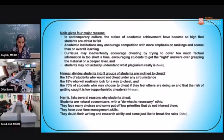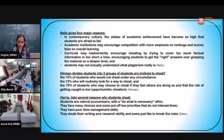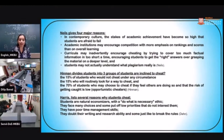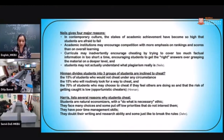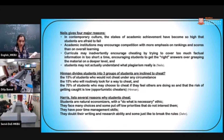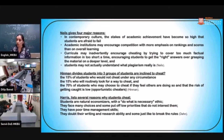Neil has given four major reasons: higher stakes of academic achievement; academic institutions encouraging more competition by emphasizing ranking rather than overall learning; a curriculum encouraging cheating by trying to cover too much factual information in too short a time; and students actually not understanding what plagiarism is.